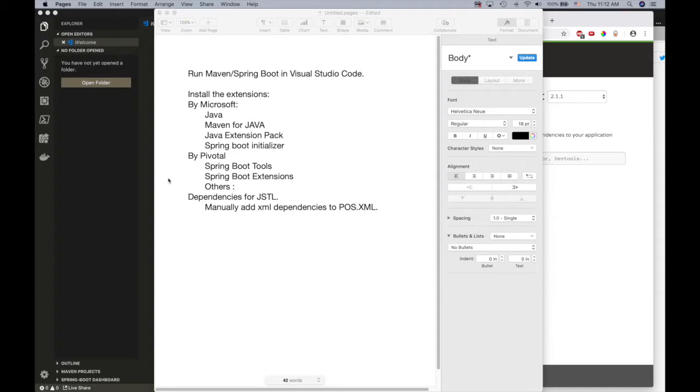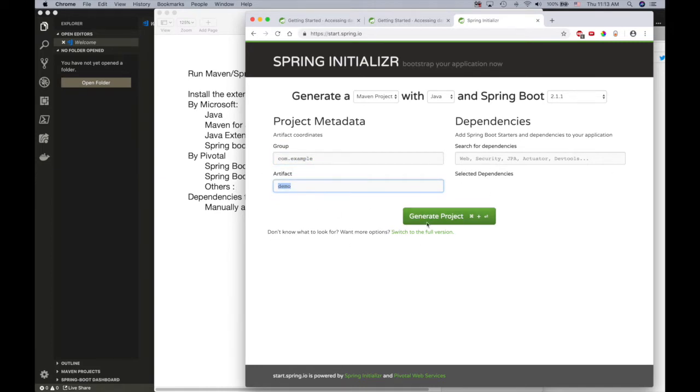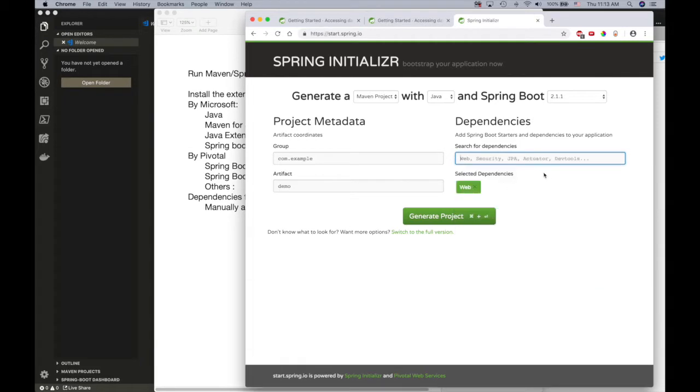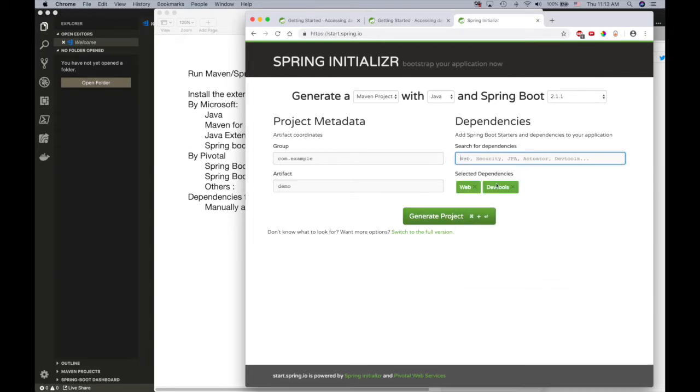The first one is you would come here and choose a group name, company name for example, and then the project name you choose and the dependencies that you need for your project like DevTools.